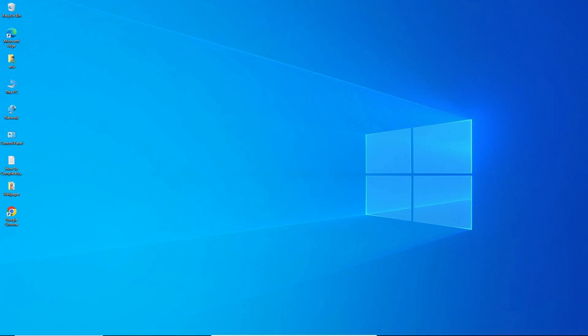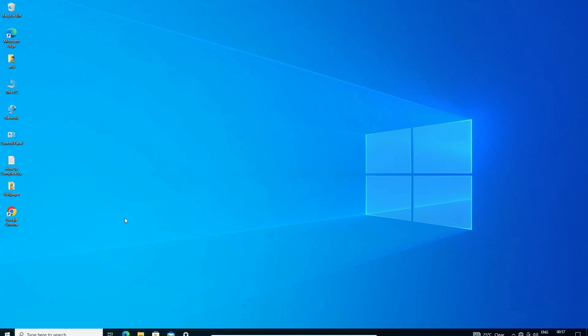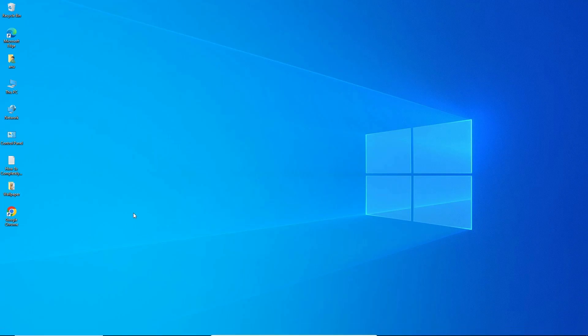This is the simplest way to hide and unhide the taskbar in a Windows 10 operating system.